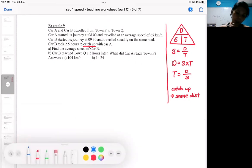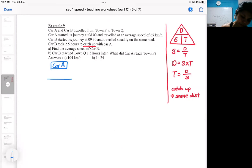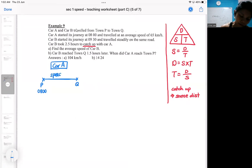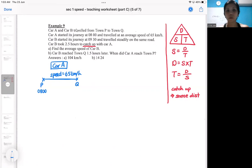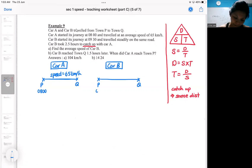Right now I've got two cars and they are both traveling from the same position P to Q. Car A starts at 8 o'clock and the speed is 65 kilometers per hour. I wouldn't know the distance between P and Q, so at the moment I don't have that information. Car B also goes from P to Q, but Car B starts later — Car B starts at 9:30.